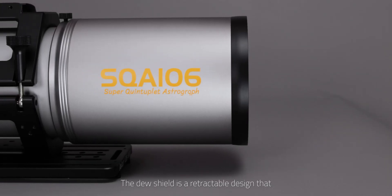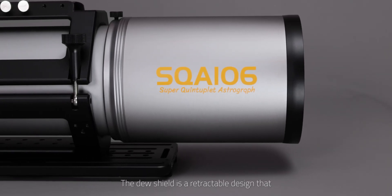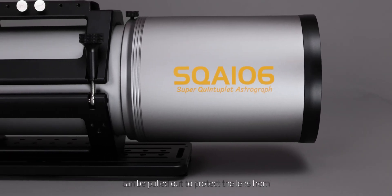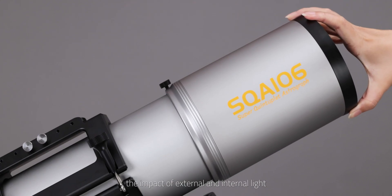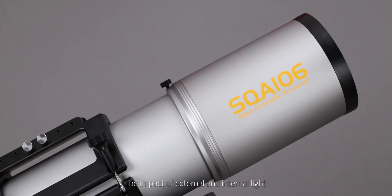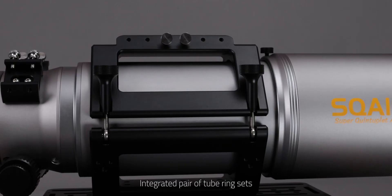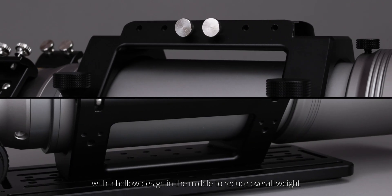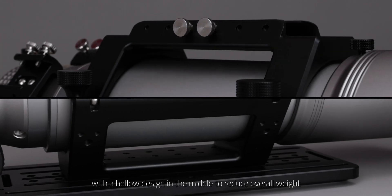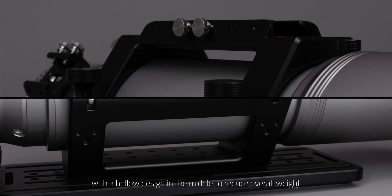The dew shield is a retractable design that can be pulled out to protect the lens from the impact of external and internal light. Integrated pair of tube ring sets with a hollow design in the middle to reduce overall weight.